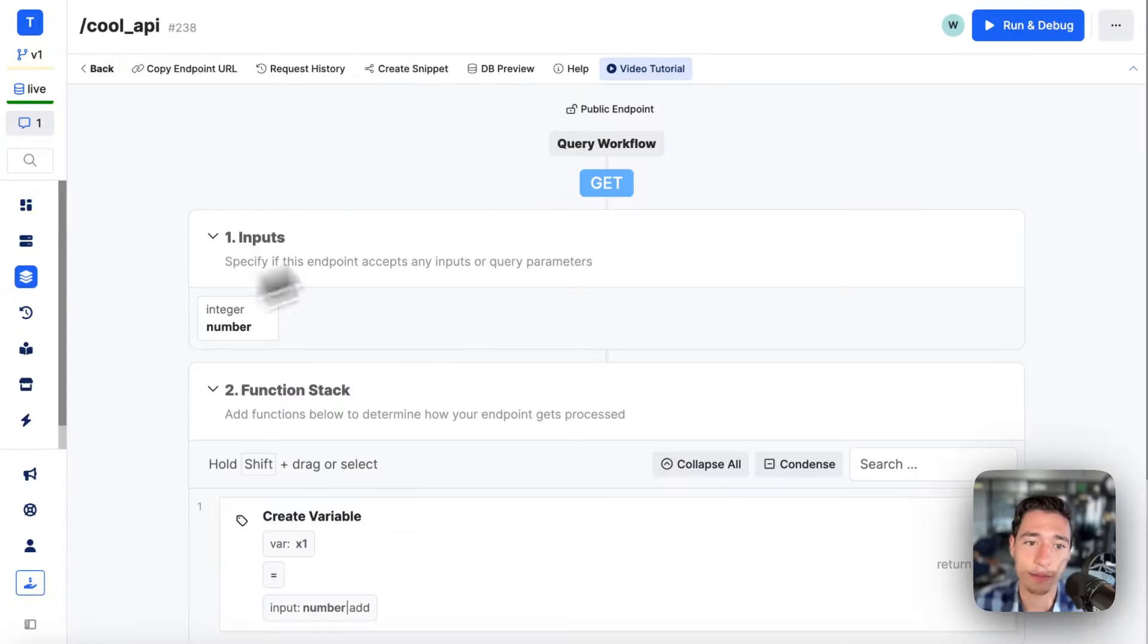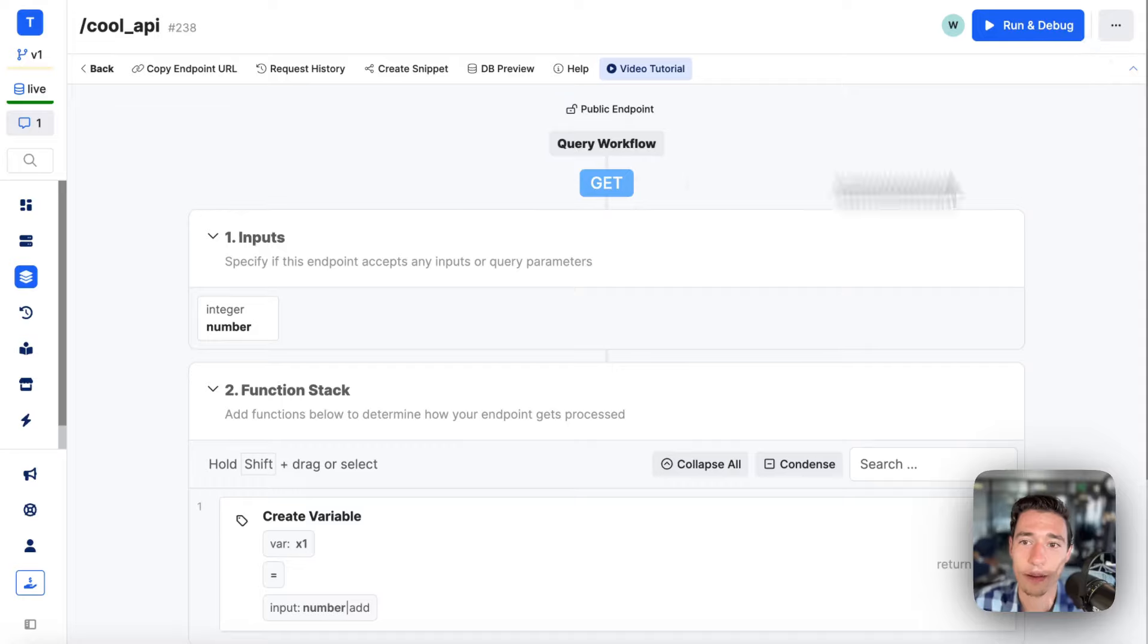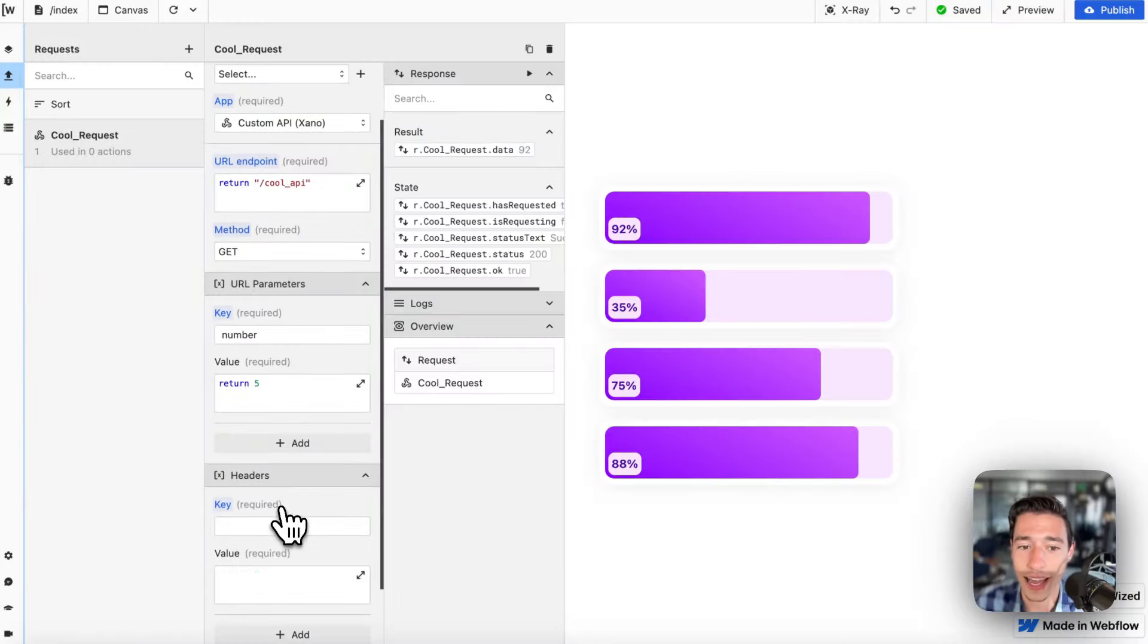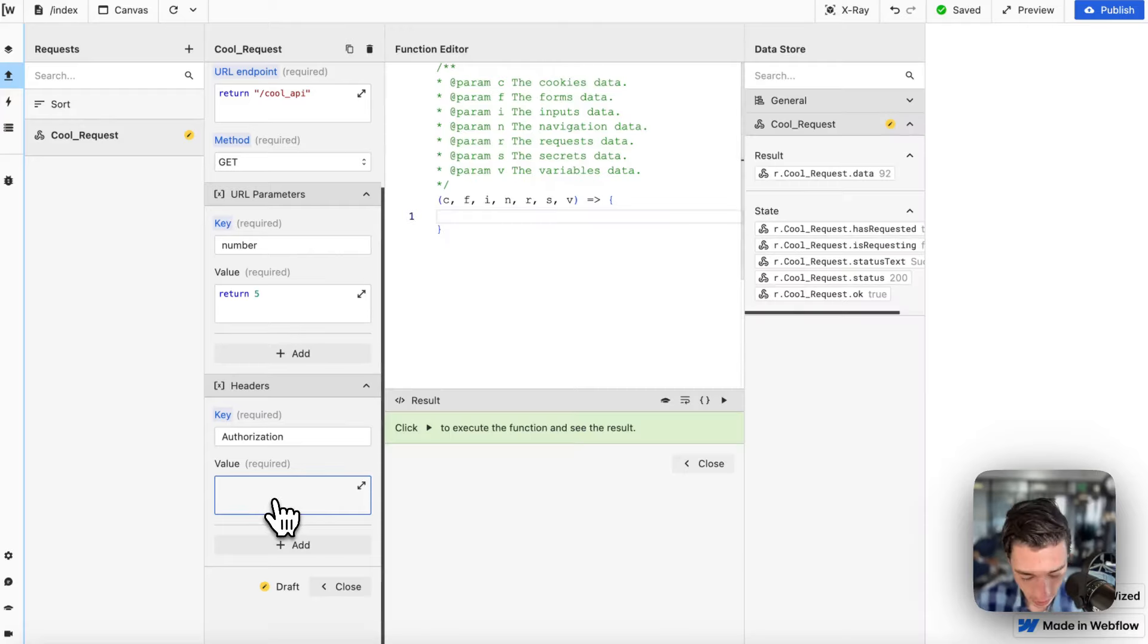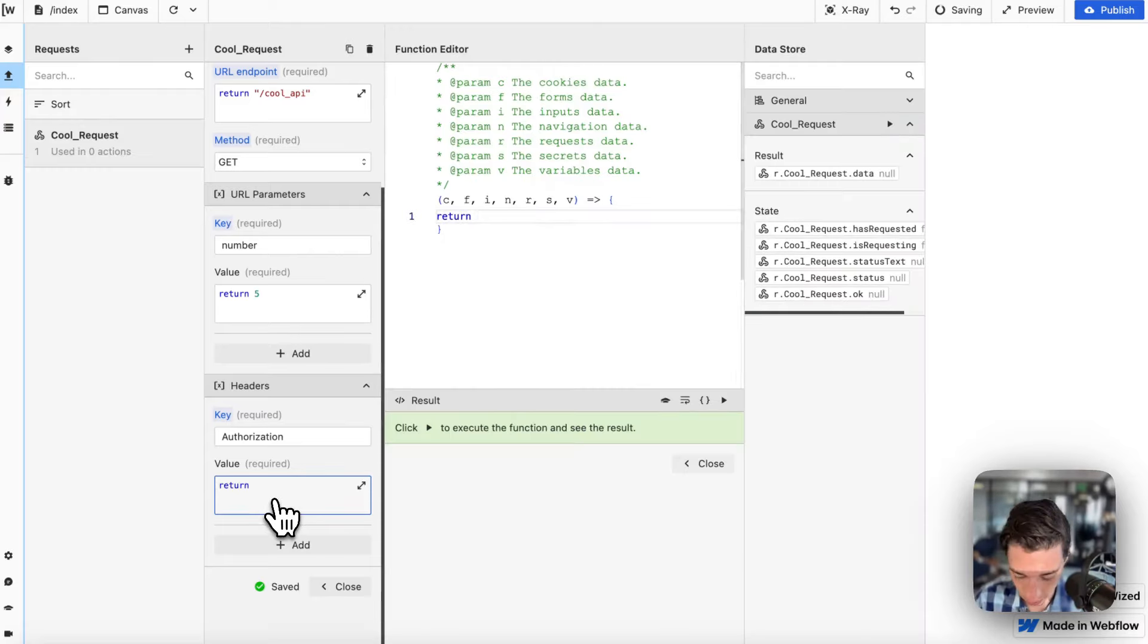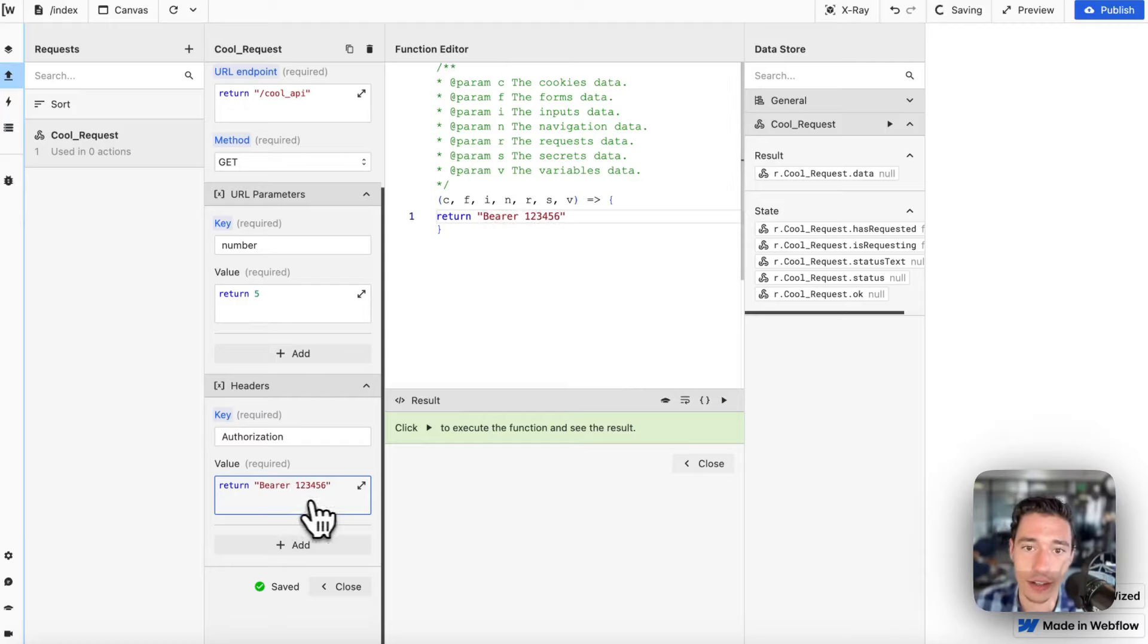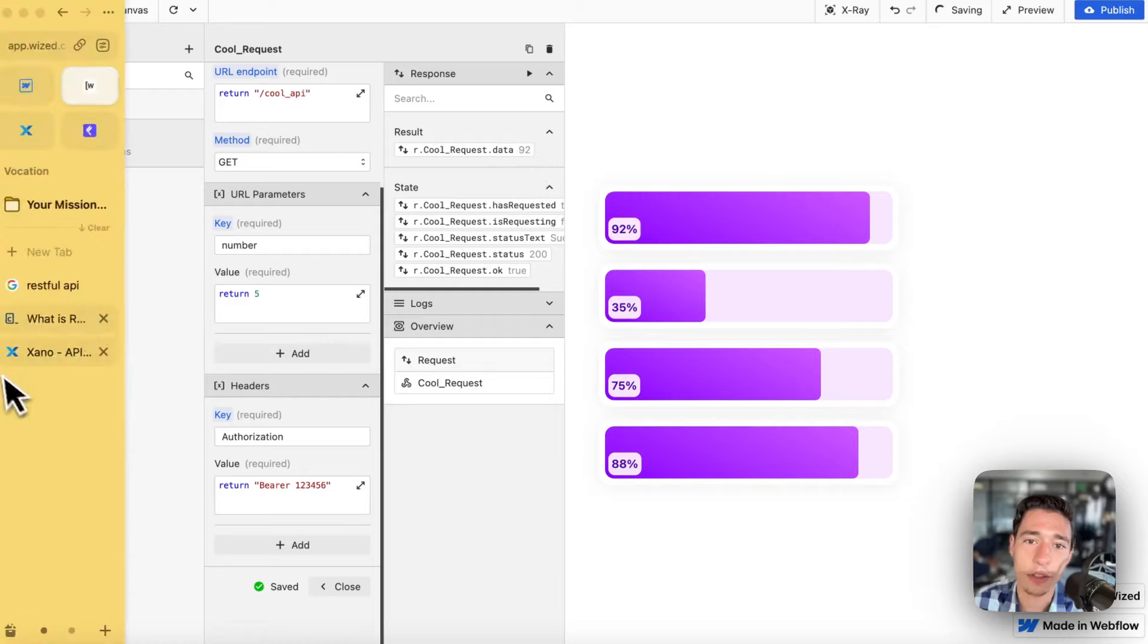Actually, I don't have an authentication table. But just so that you know, you can also add headers. So you could add a header of authorization in here, which could be, for example, return a bearer one, two, three, four, five, six, seven. Like this. And I could pass an authorization header.